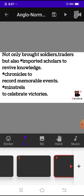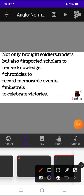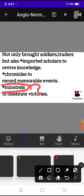Chronicles to record memorable events and minstrels to celebrate victories. What are minstrels? Can somebody tell me in the comment section what is minstrels? Let me know what you guys think about minstrels. What are the minstrels? Please comment down below and let me know what are minstrels.